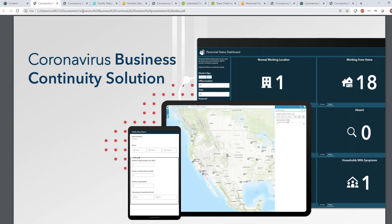The Business Continuity Solution includes a configurable set of applications that can enable your organization to better understand how Coronavirus is impacting business operations. These applications are designed to support three key workflows: monitoring and reporting on facility status, monitoring and reporting on employee status, and sharing and communicating important information.